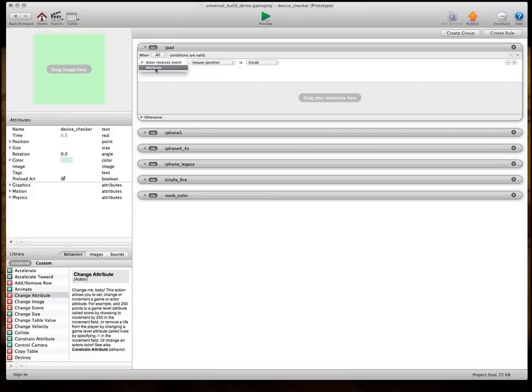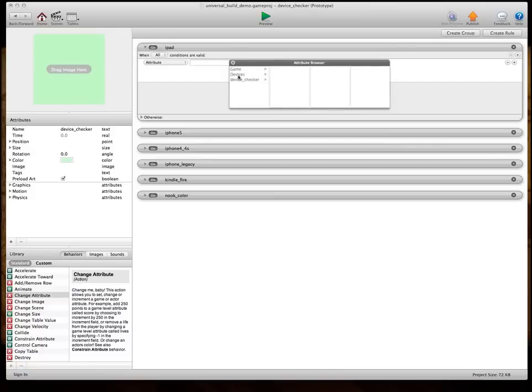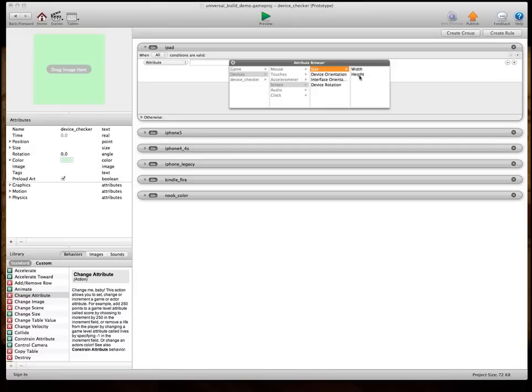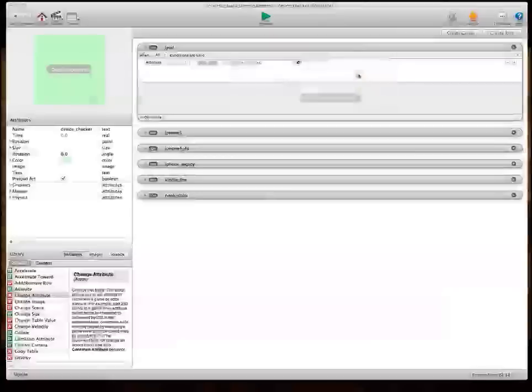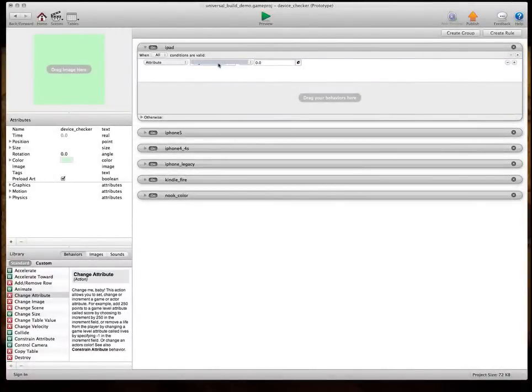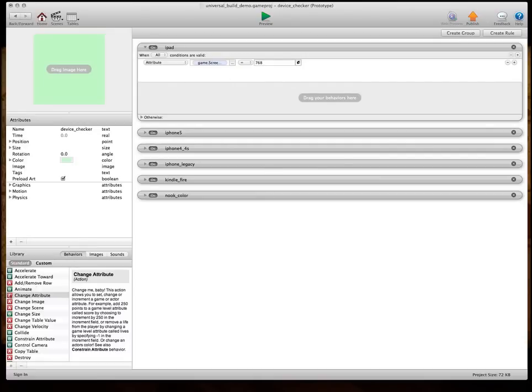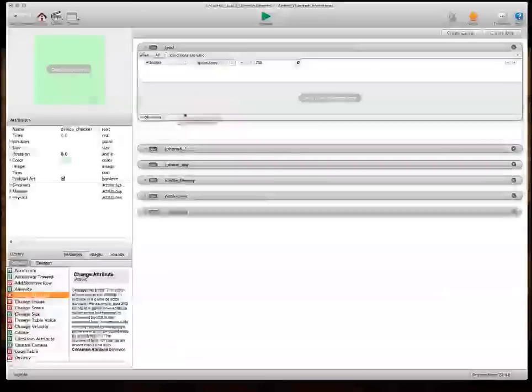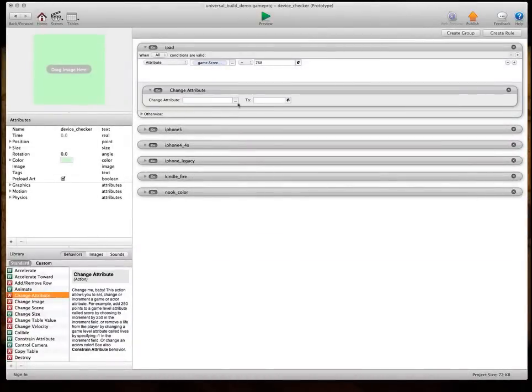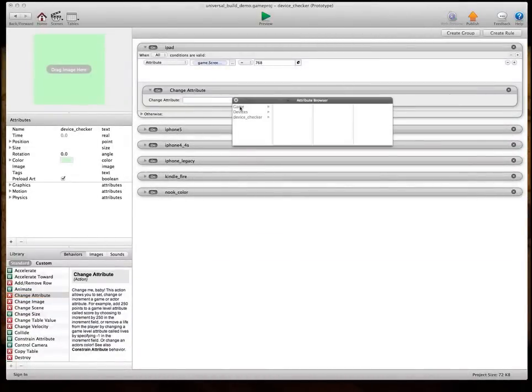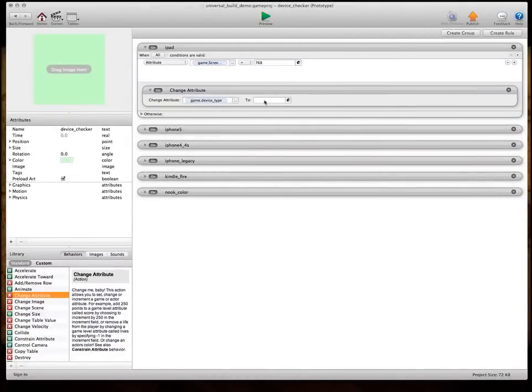So, we're going to go in attribute, device, screen, size, height. And I use height because I'm using a landscape. If you were doing a portrait, you would use the width. When that equals, so this is an iPad, so it's going to be 768. So, when that equals 768, we're going to change attribute, game, device type, to three.